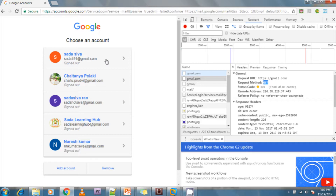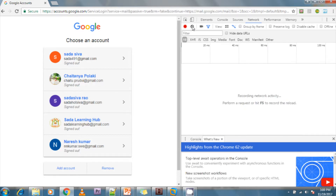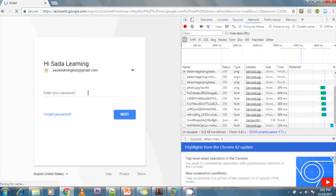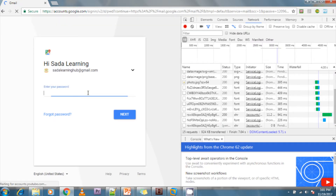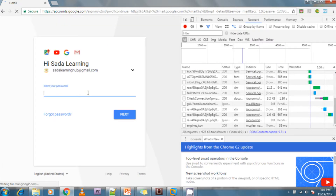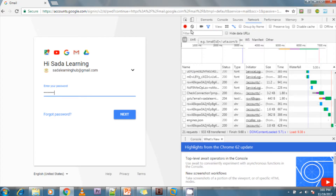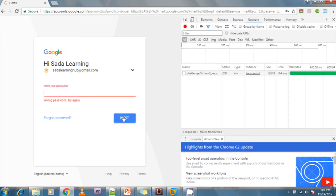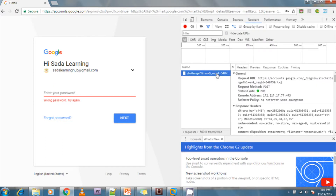Now I will show you the POST method. I am doing the sign-in — it is asking for a username and password. I am entering something and clearing things. Now doing the next step — see here, this new request type is POST.